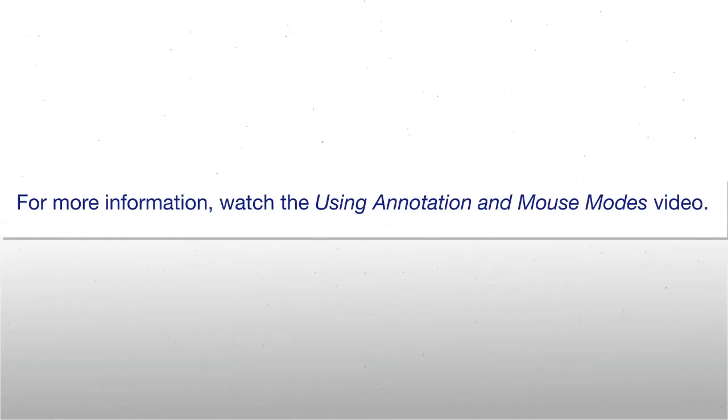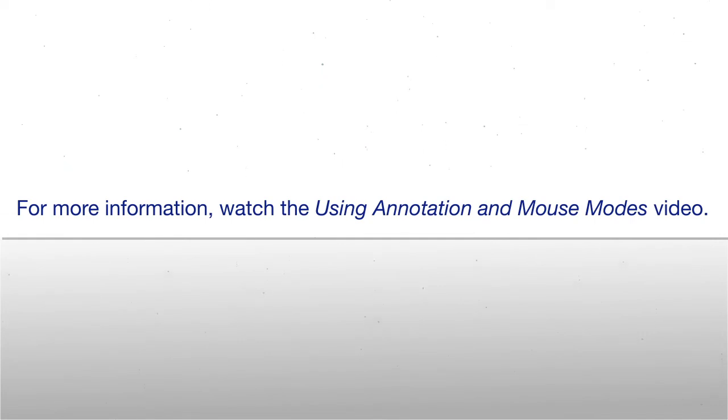For more information, watch the annotation mode portion of the annotation and mouse mode video.